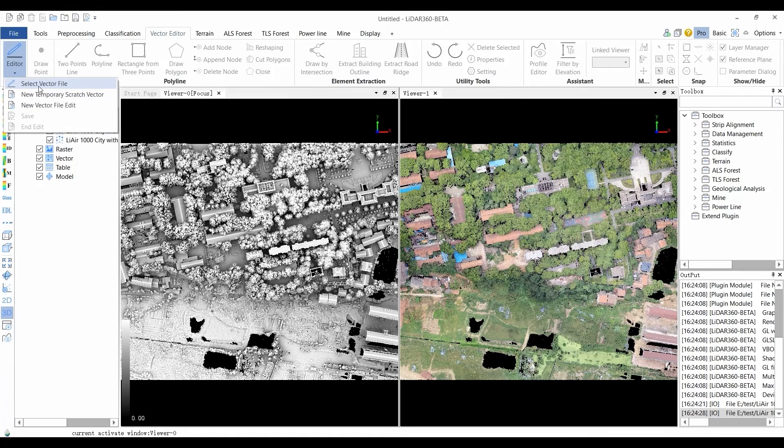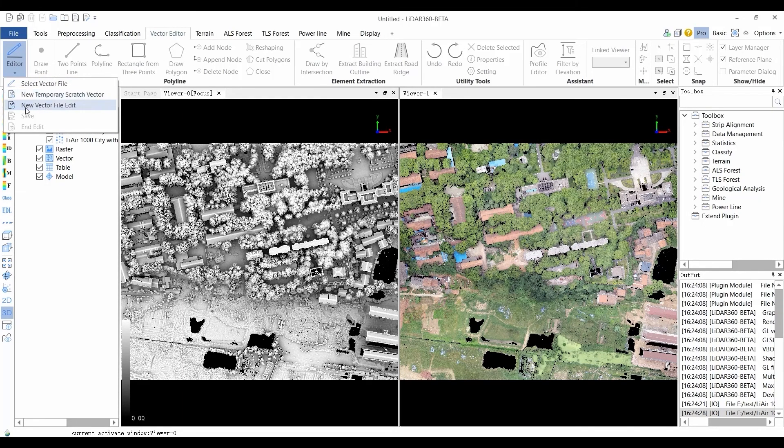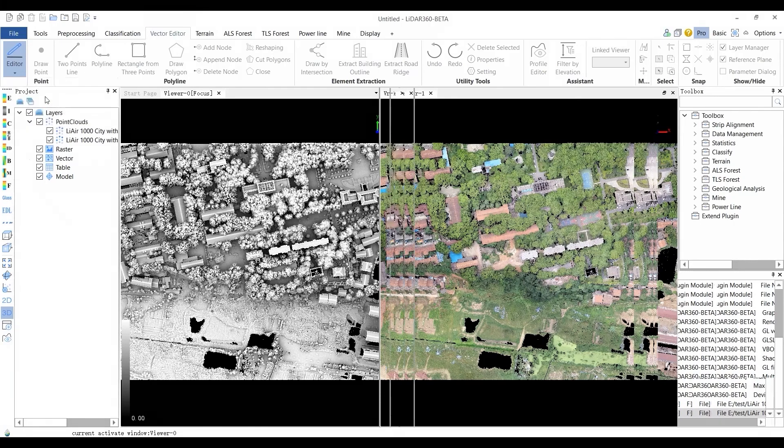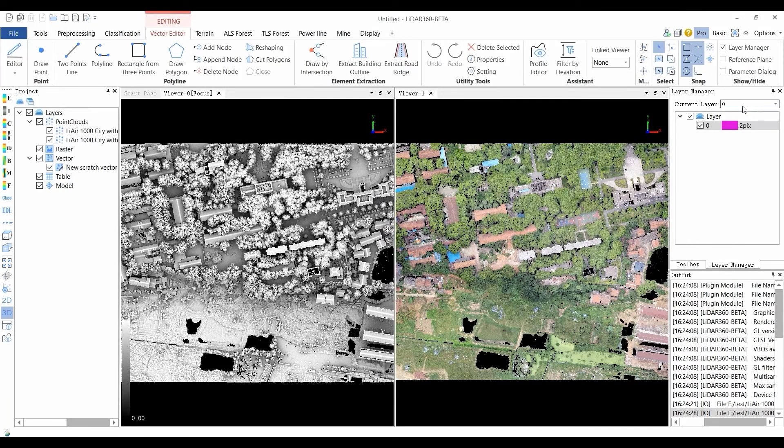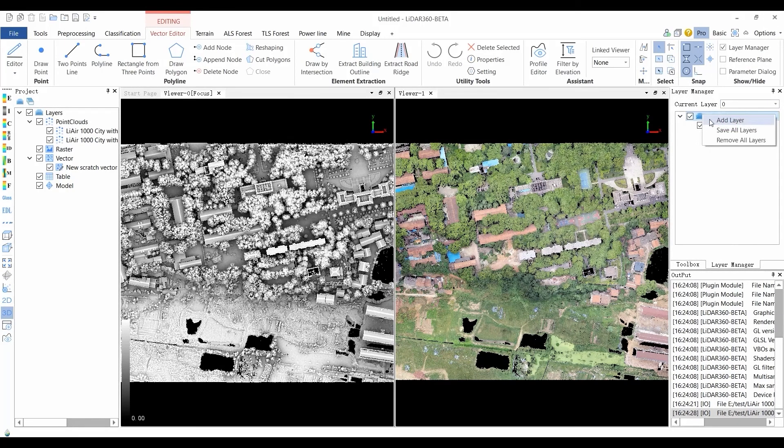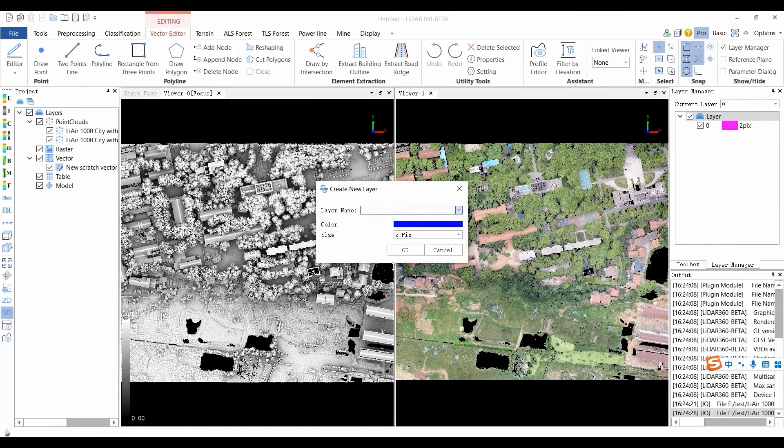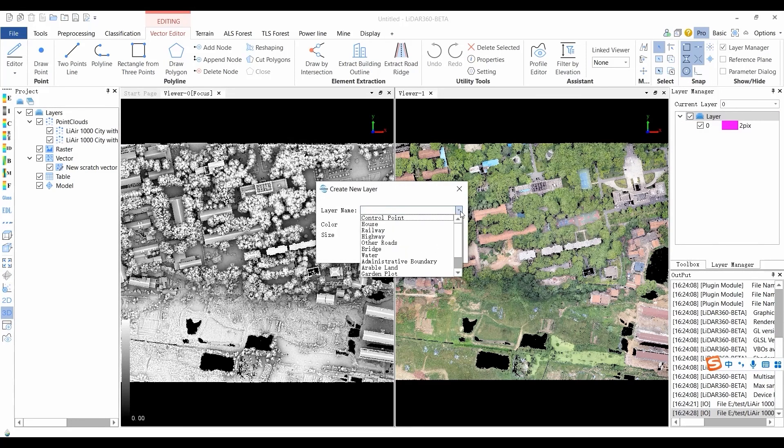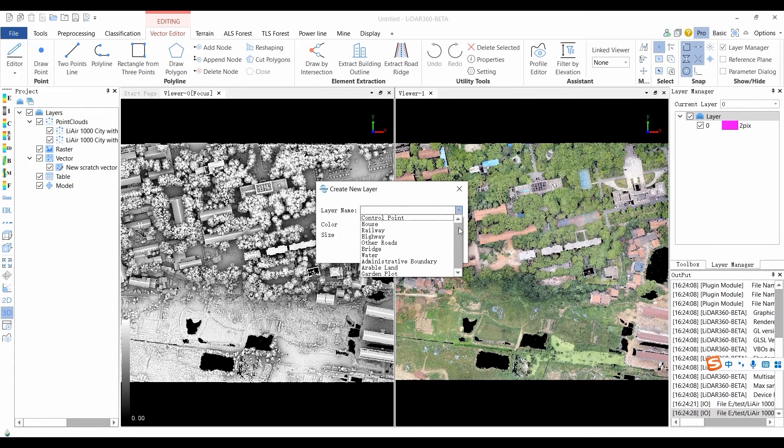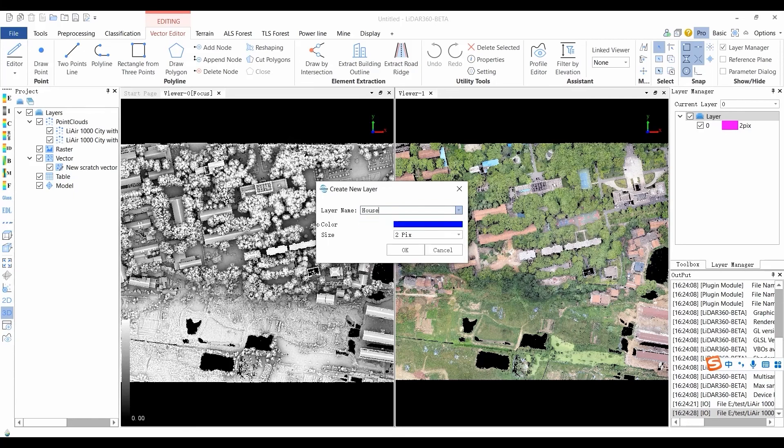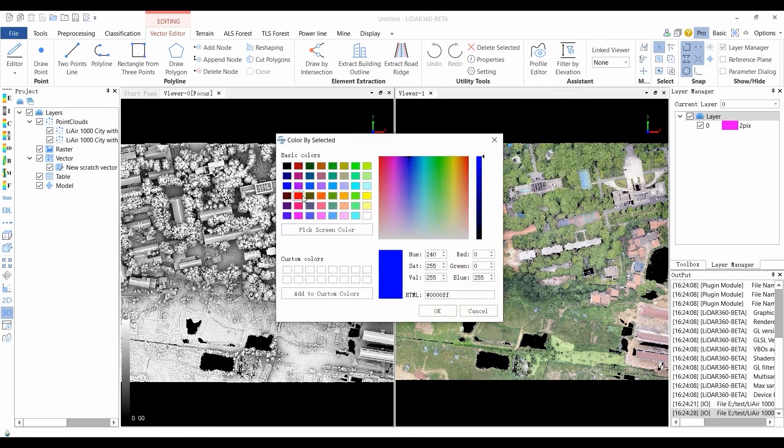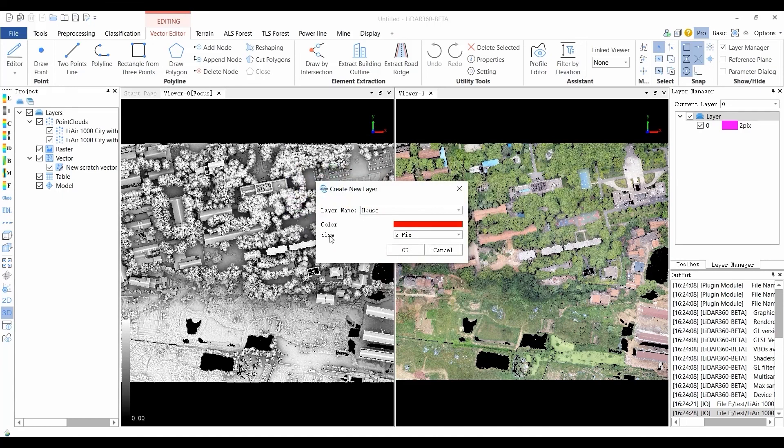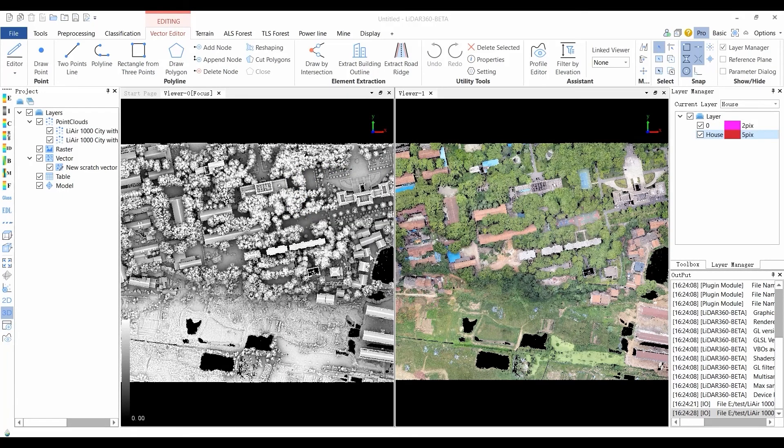The Select Vector File option can select the vector object data that has been loaded into the editing window. Select the data to be edited. The New Temporary Scratch Vector option constructs a temporary editing panel in the editing window and the vector editing can be carried out. The edited vector data is loaded into the directory tree as a temporary object and the window vector editing is managed with layers which means a file is treated as a layer.